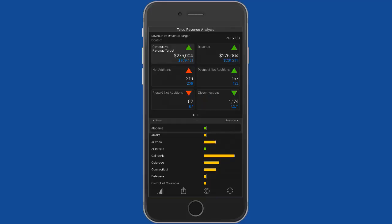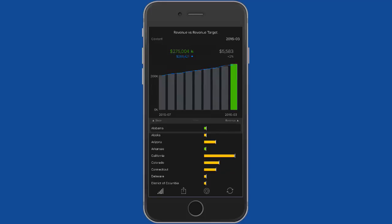So here for example, we're looking at revenue versus target. I can see that going through time, we're on target at the moment for that state, but I want to see by my best state, which is currently California.